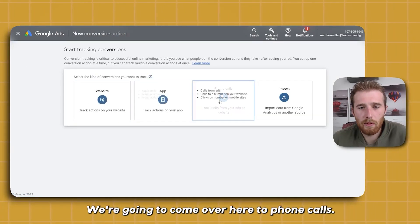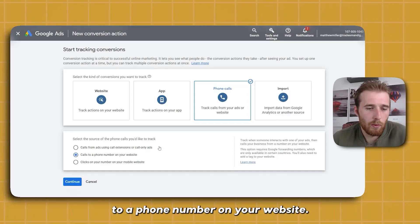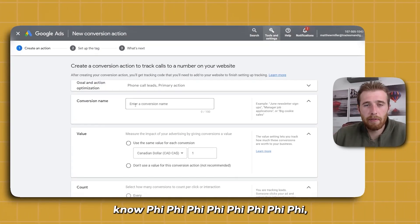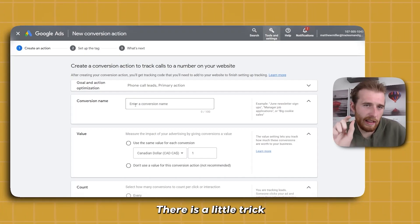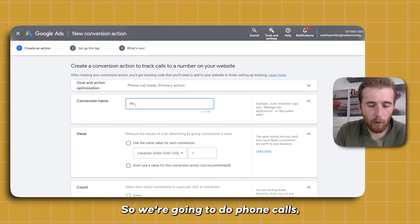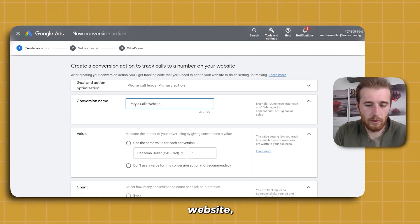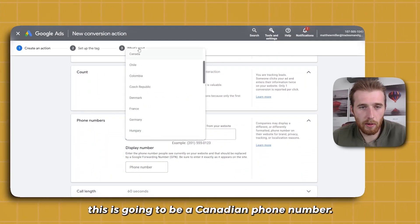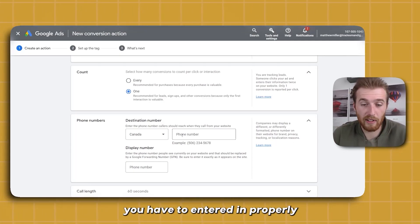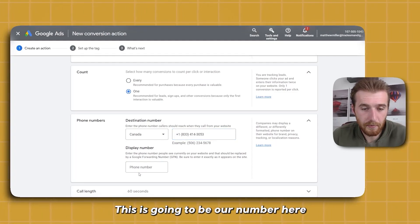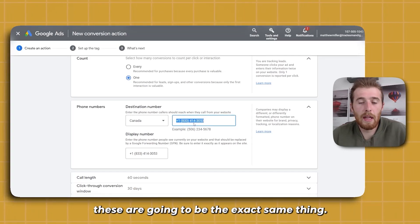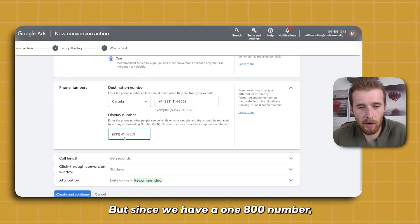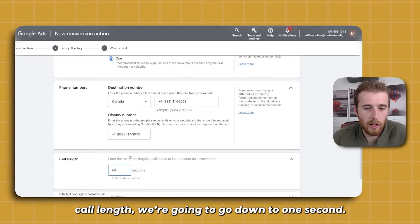We're going to come over to Phone Calls and hit 'Calls to a phone number on your website.' This is a lot easier if it's just a normal phone number. We'll name this 'Phone Calls Website Video.' We're not going to assign a value, we're going to hit one for counting. If you're using a phone number from a certain country, you have to enter it in properly or Google will not run it. We'll enter our number and display number — essentially these will be the same. Since we have a 1-800 number, there's a little trick you have to do, but if you have a normal number you can just leave it. Call length down to one second, 30-day click-through window. Hit Create and Continue.